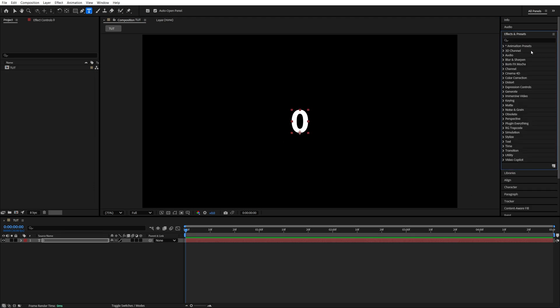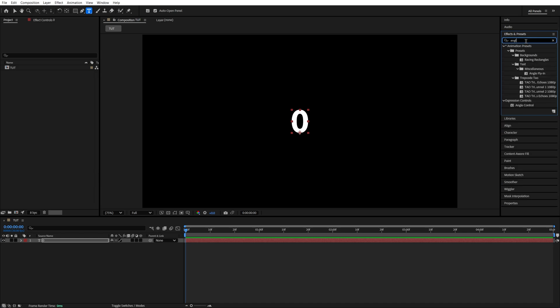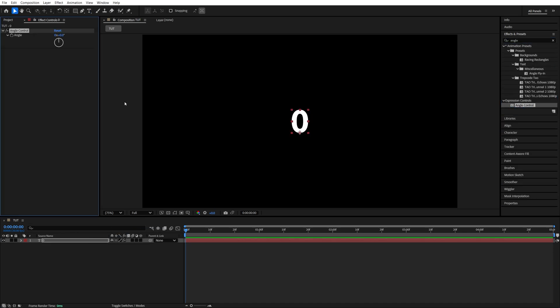Then open Effects and Presets and search for Angle Control, then add it to the text layer. We're using an Angle Control instead of the Slider Control because the value of Slider Control is limited to 1 million, while Angle Control can go as high as you want.